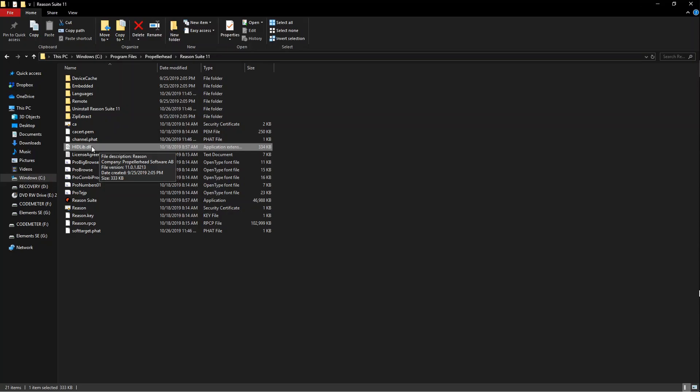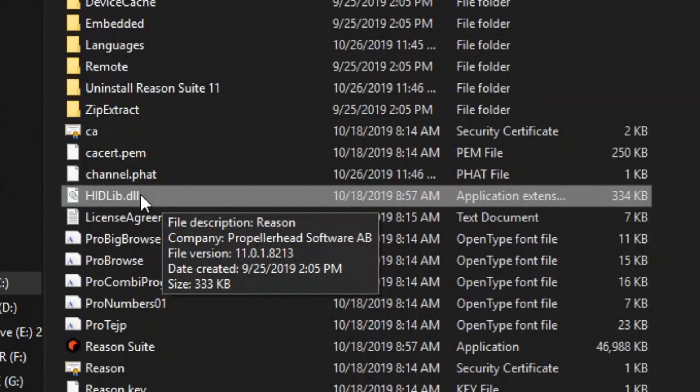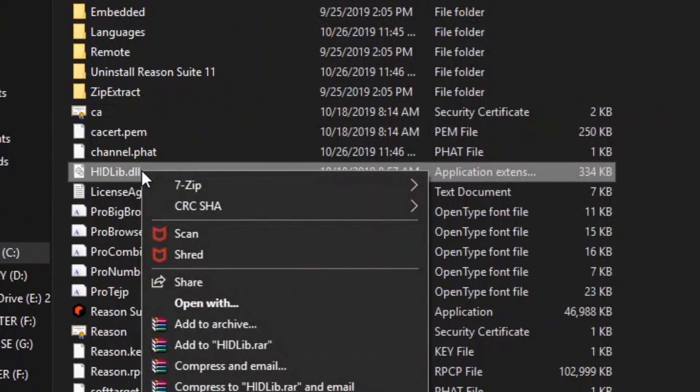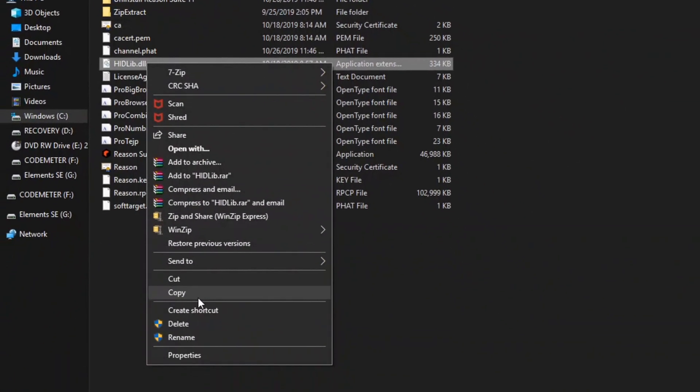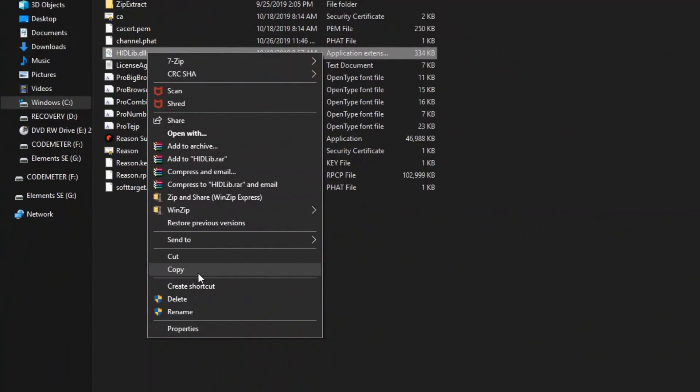The extension that's highlighted is called HID lib dot DLL. We're going to right-click on that and hit copy. I've already done this step, so I'm not going to do it, but just hit copy.